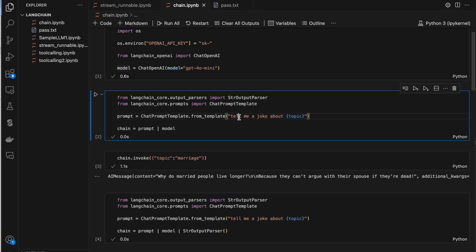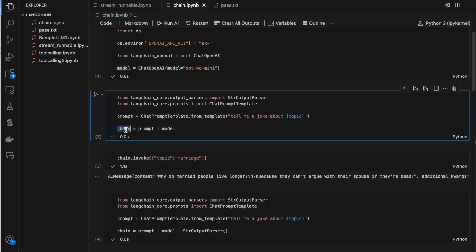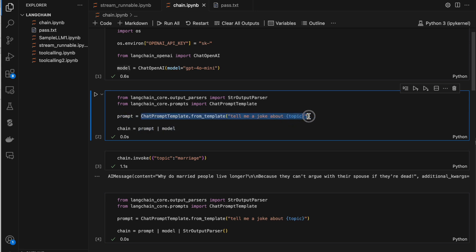In this prompt we are telling 'tell me a joke about a topic', and the topic will be passed while we are invoking it — not now. We've kept it as a string format placeholder and we'll pass it while invoking. Now if you see, I'm building a chain: first I have the prompt, then the pipe symbol, then the model. That means the prompt gets executed first and whatever output we get from it will be passed to the model.